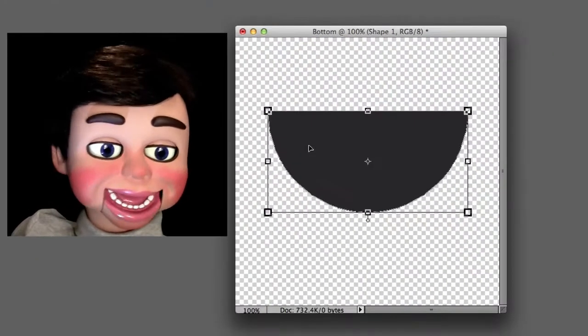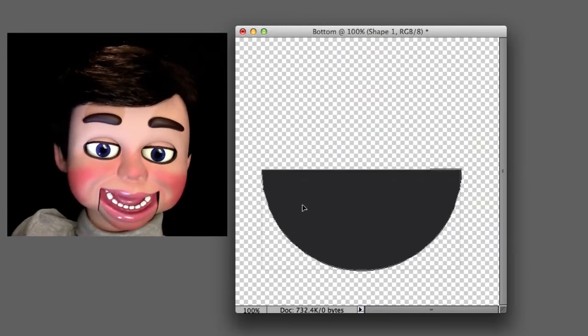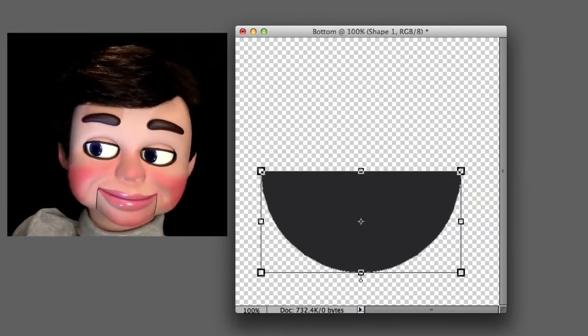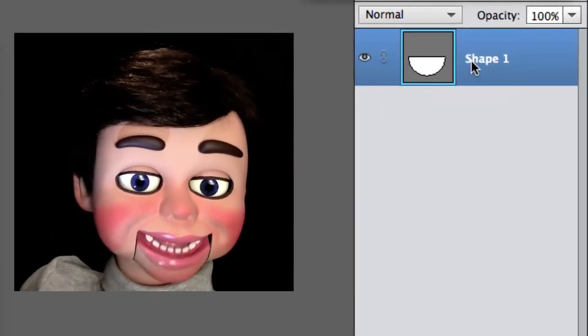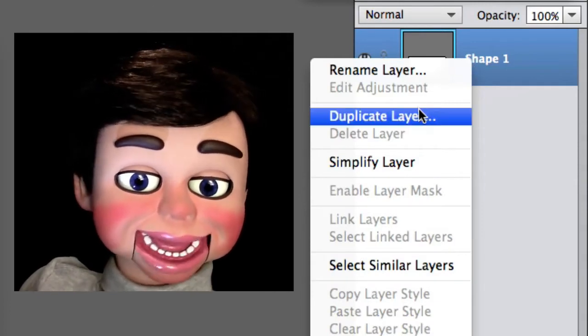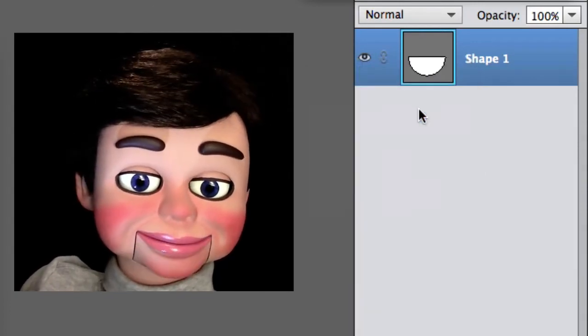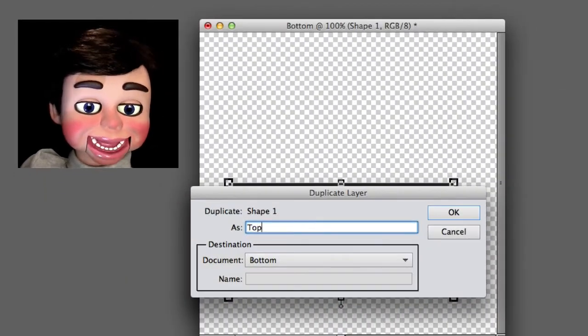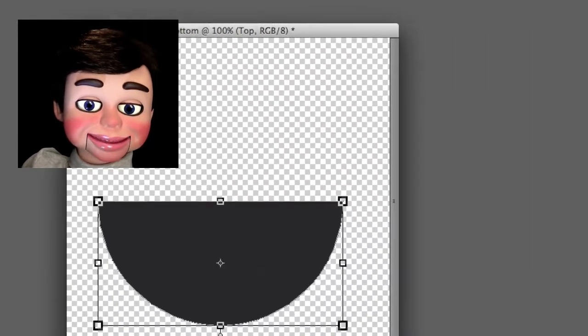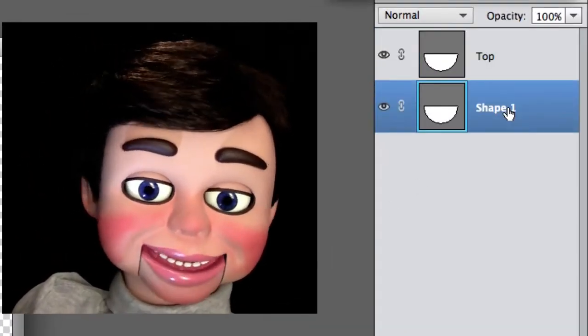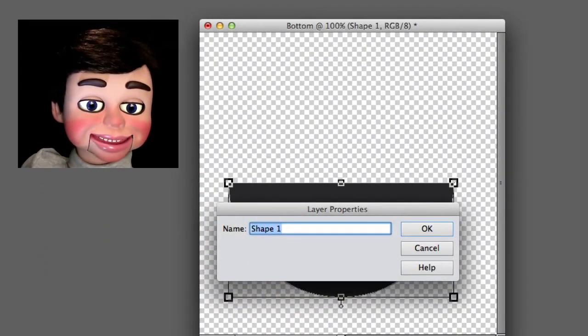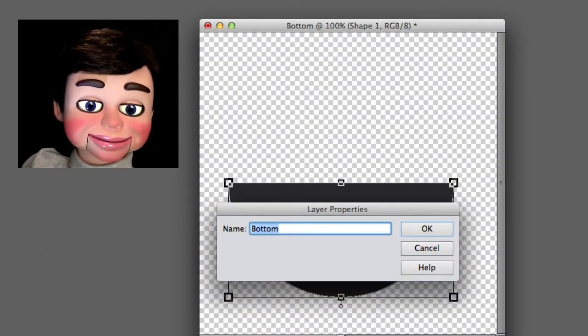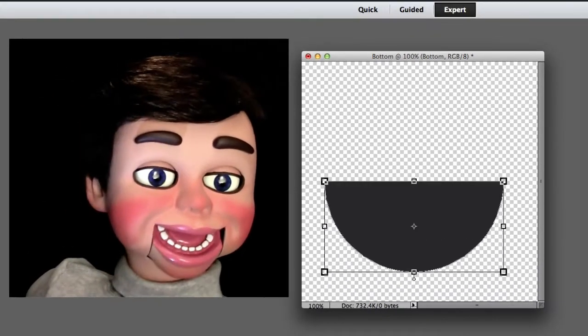I just selected the Move tool, I'm just moving this Half Circle down. And I'm going to right click on this layer and select Duplicate Layer. And we'll call the Duplicate Layer Top. And now I'm going to right click on this layer and select Rename Layer, and I'm going to call it Bottom!